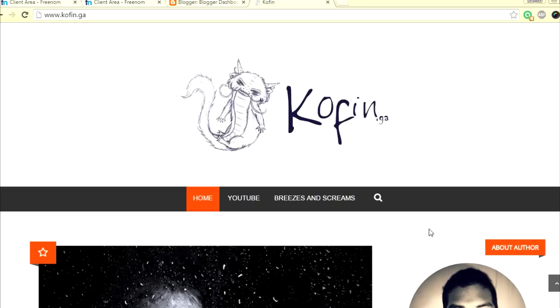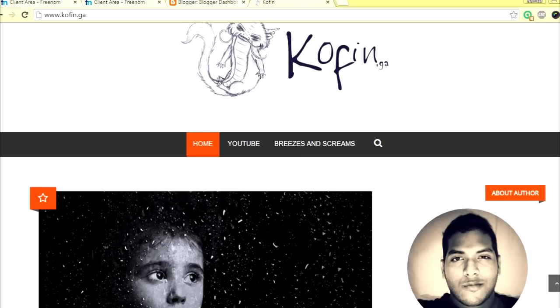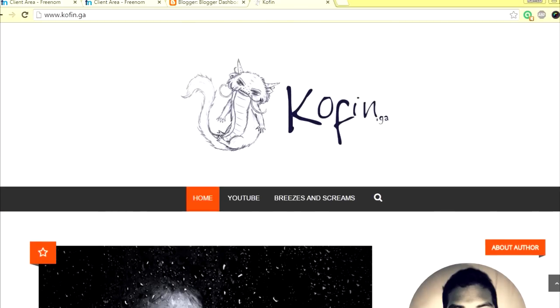Hello there, today I'm going to show you how to get a top-level domain, a custom domain for your blog. This video is about Blogger blog from Google, not WordPress. To do this, you need to get a free account from Freenom.